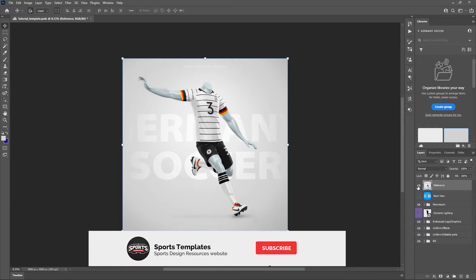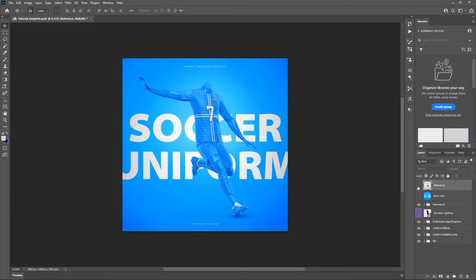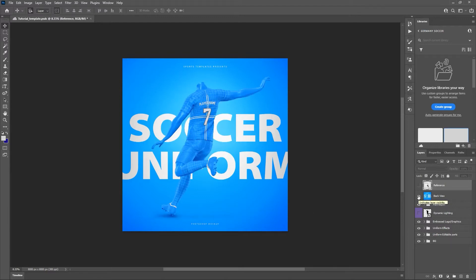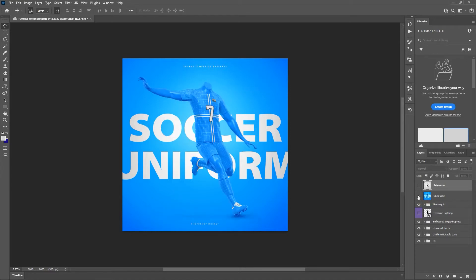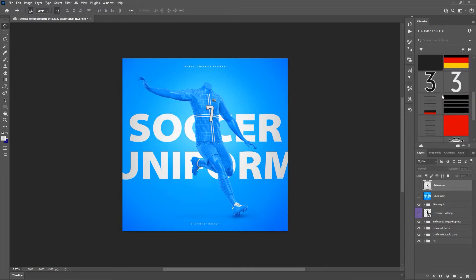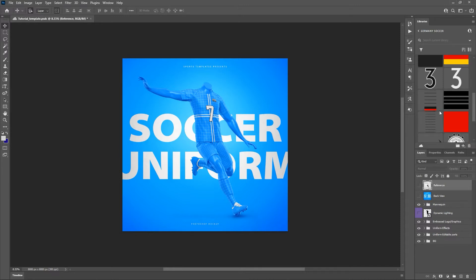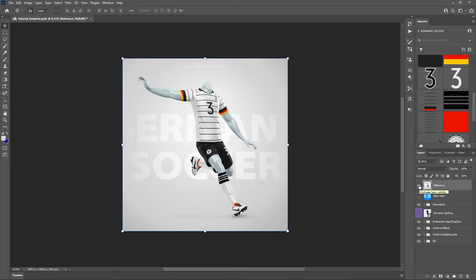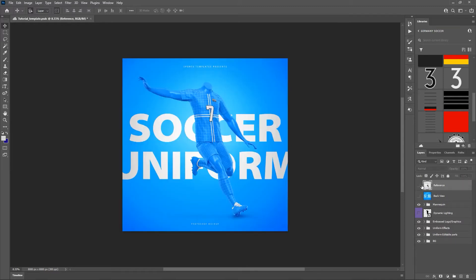Make sure you smash that subscribe button so you can catch all of our future tutorials. Before we dive into the template, let me show you a couple things you're going to get when you purchase this. You get the front view and the back view in a separate PSD document, so you can do the front and the back of the kit however you'd like. We'll also have down in the comments a link to a library that has all the colors and design elements you'll need to recreate this image. We're going to get as close as we can and go through things a little quickly so we don't take too much of your time, and show you how easy it is to do these kind of designs with this template.